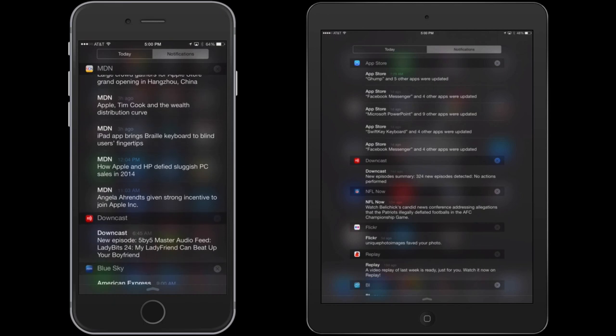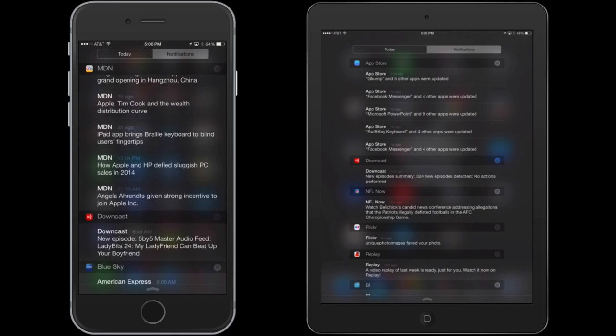That's my review of the notification center and the control center. I hope you like this. If you'd like to see more things like this, please let me know. Thank you.